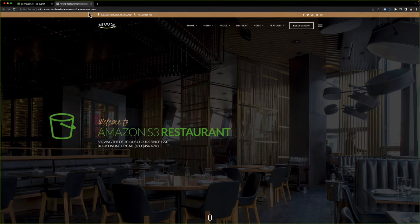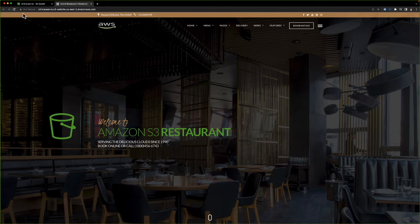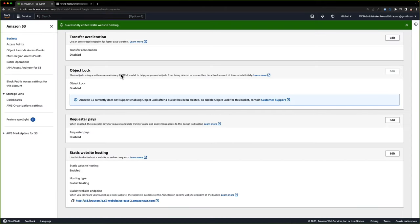That's how we create a bucket, enable all the permissions and settings for static website hosting, and then test it by hitting the URL provided in our bucket. Now that we have our website up and running, we want to tie this to a more friendly name. We don't want users going to that long s3 website URL — we want to give them a simple DNS name. So let's go back to AWS.